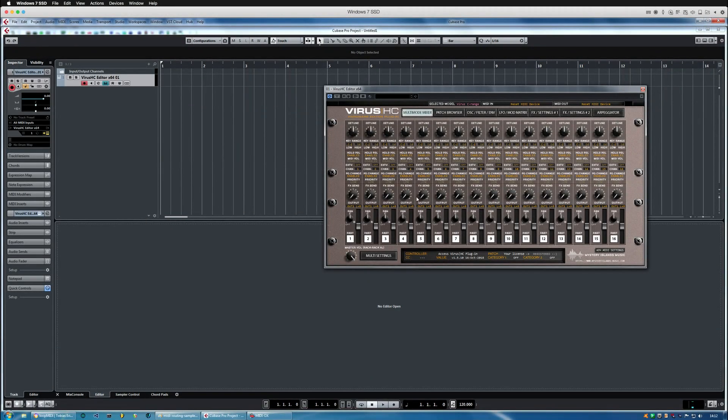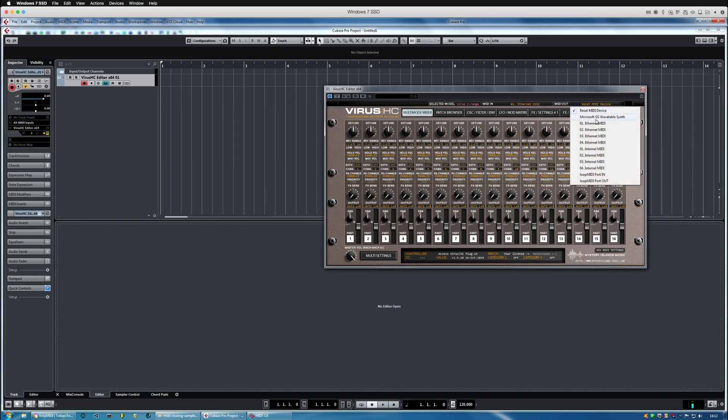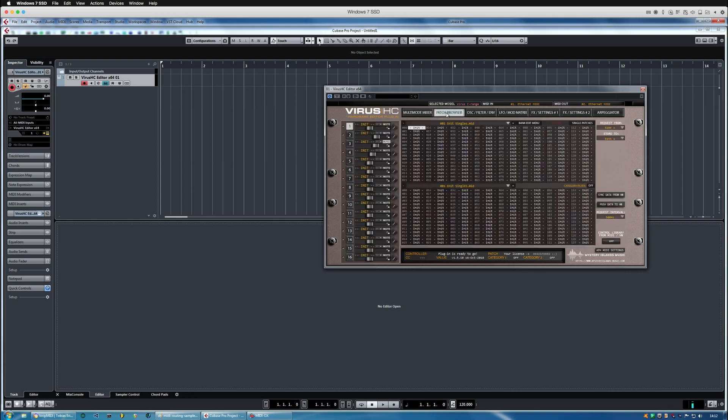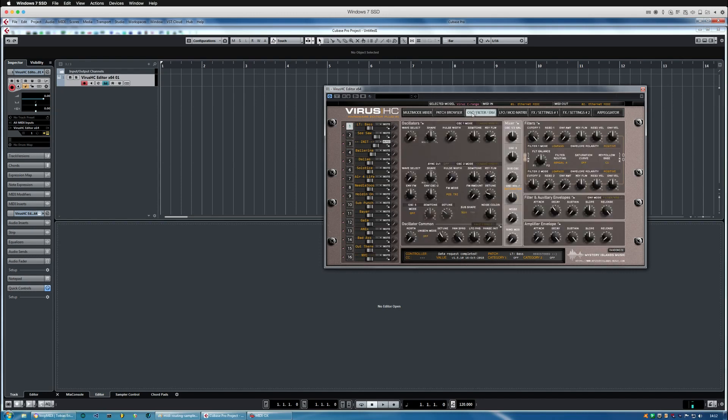And virus C is my model in this case and I'm going to choose the Ethernet MIDI in because I'm using the virtual connection between the PC and Mac. And Ethernet out goes into my virus and it's got these settings from the hardware so I can then synchronize data from hardware and it will get me everything that's in the hardware at the moment. There we go, okay request completed.